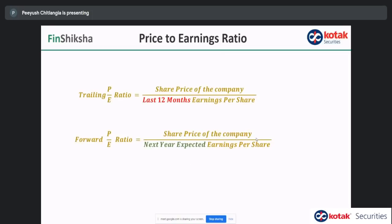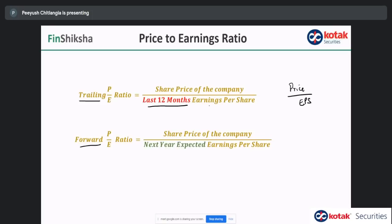There are terms you might have heard: trailing PE and forward PE ratio. In the formula, share price stays in the numerator but the earnings per share changes. If you use the last 12 months of profits while calculating EPS, you get the trailing PE ratio. If you use next year's expected earnings per share, you get the forward PE ratio. For example, taking Infosys share price of approximately 1,400 and dividing by FY21 EPS gives the trailing PE.